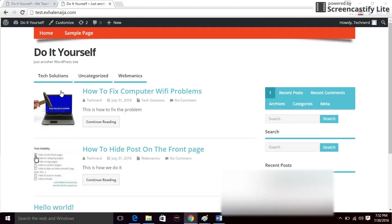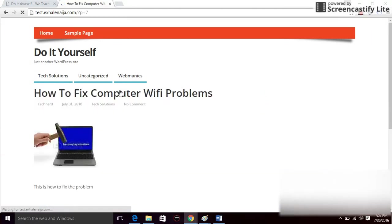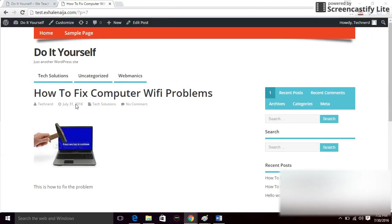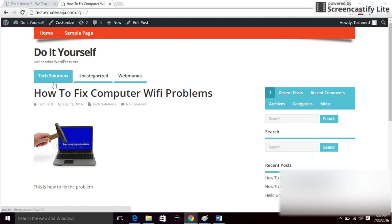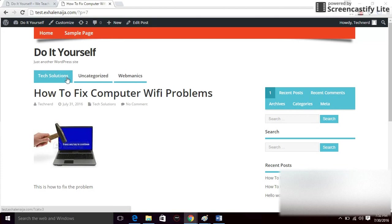This is the featured image. If you click on that particular post, you're going to see the image in the body of the post. I'm going to go back to the dashboard now — I want to show you how to create a menu.